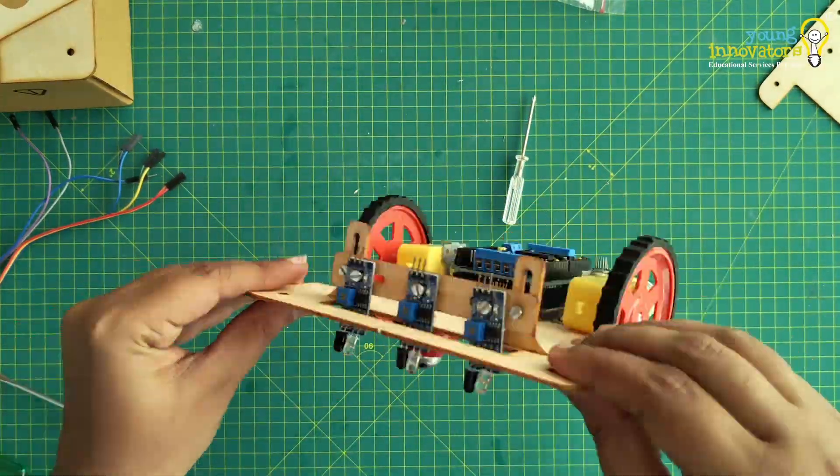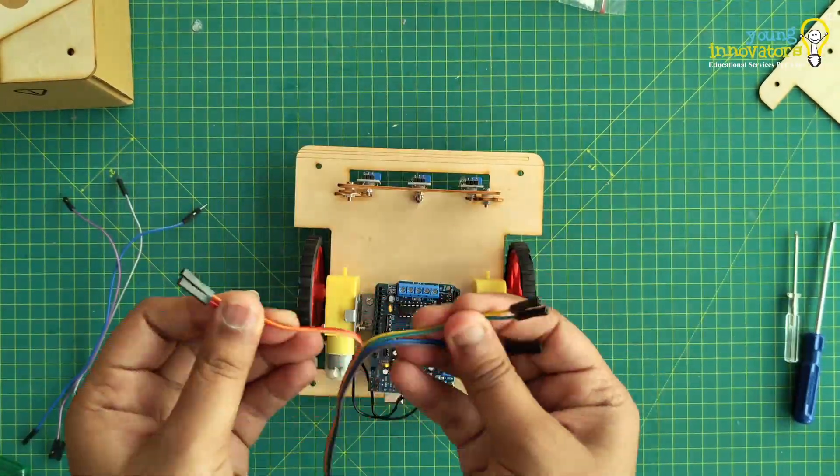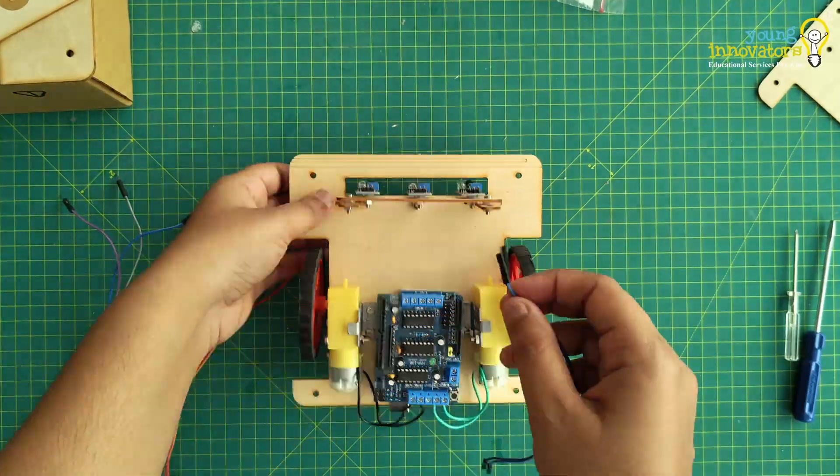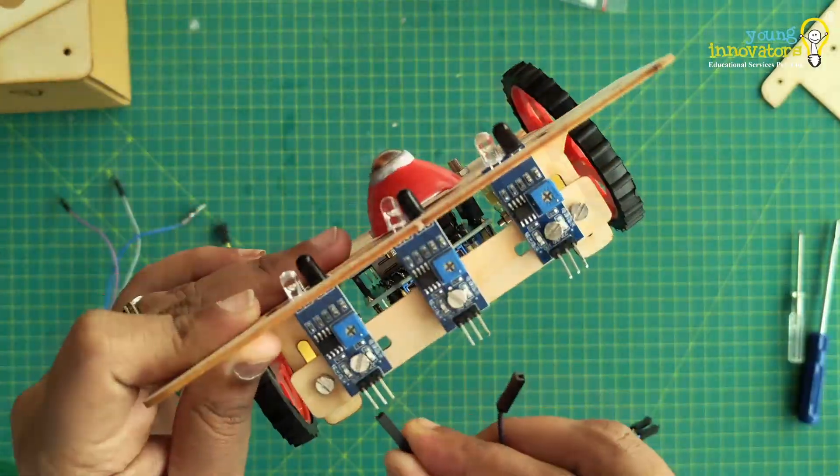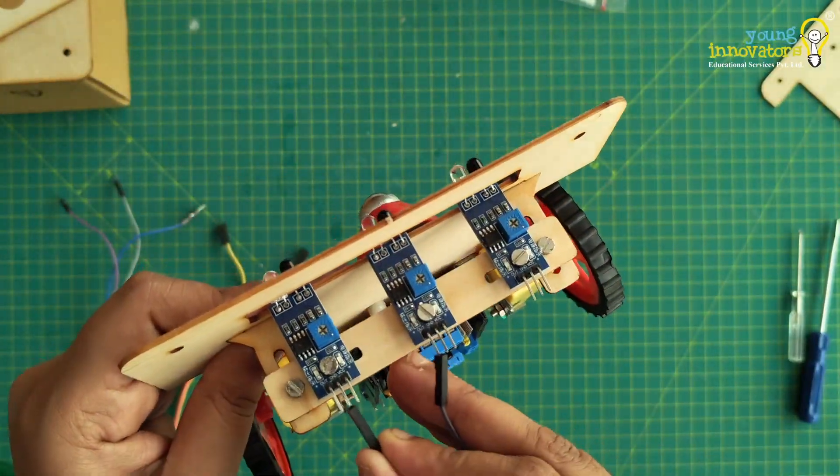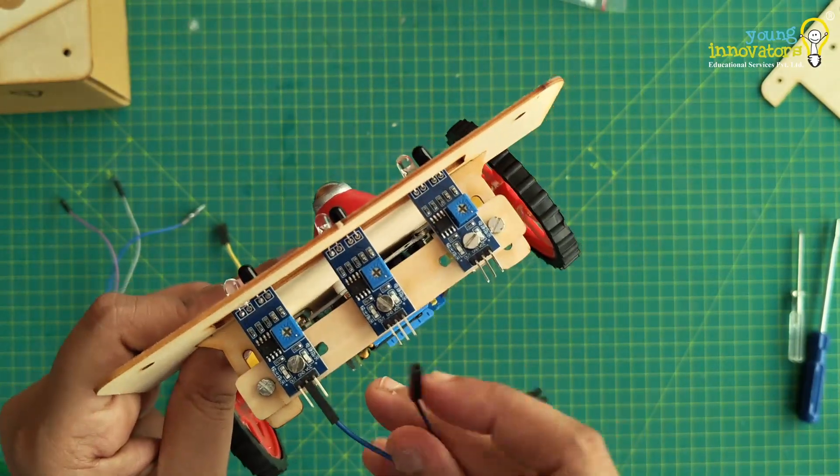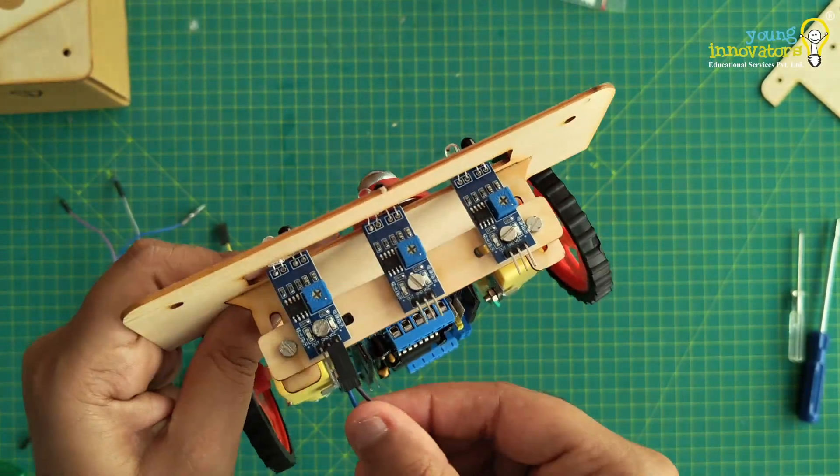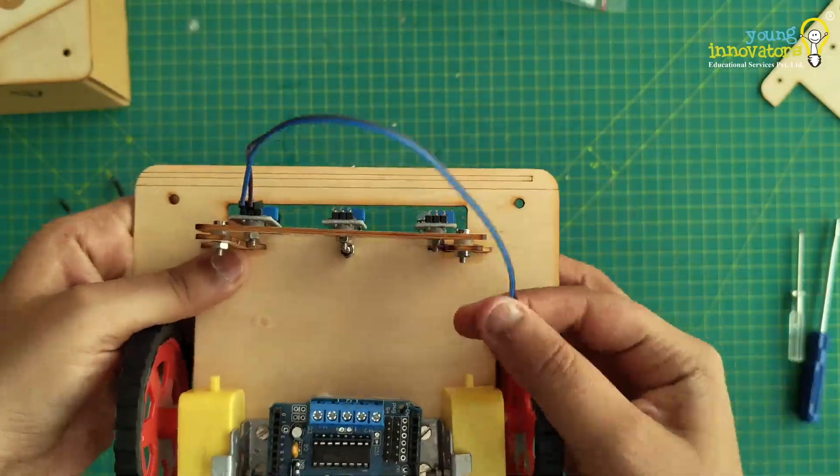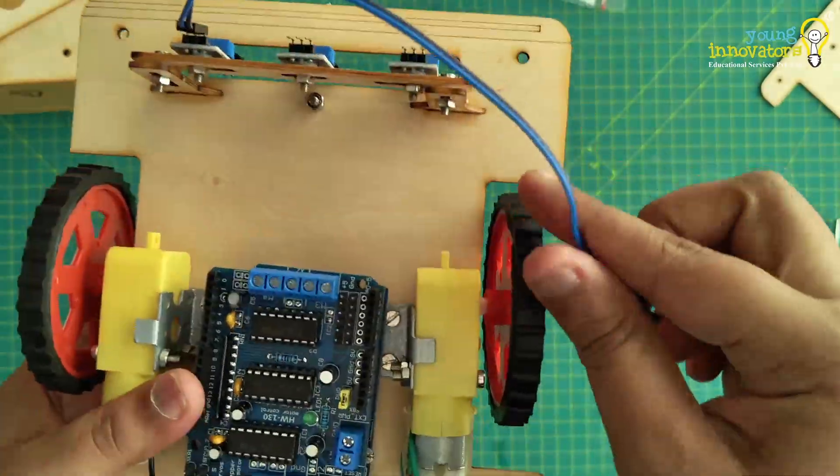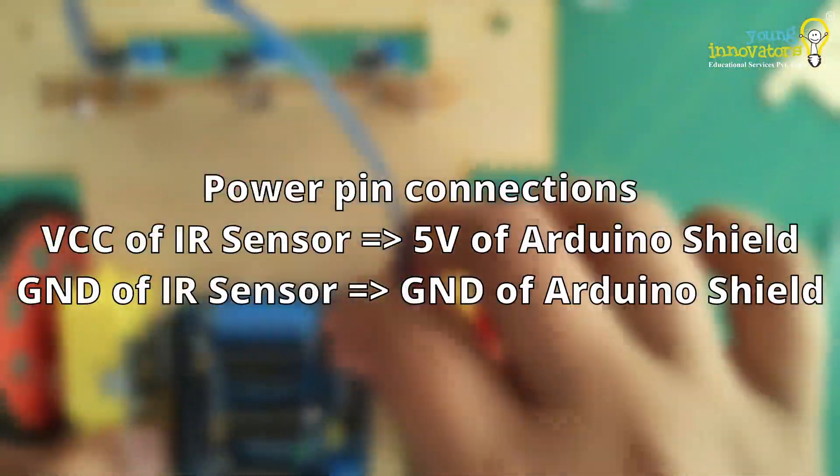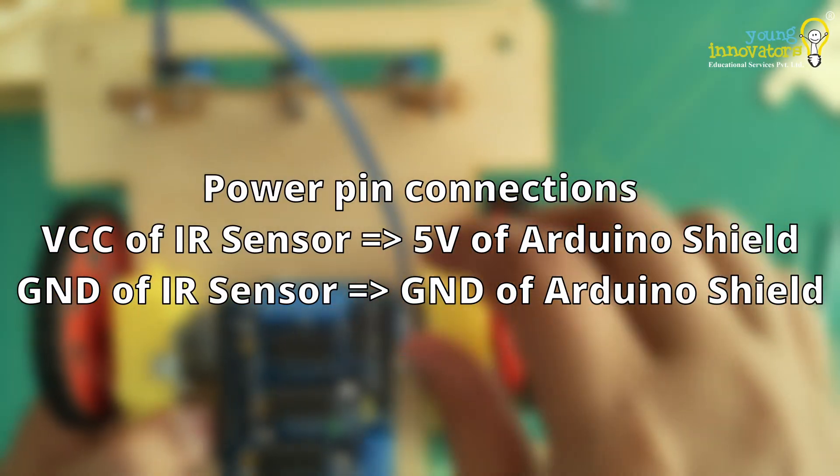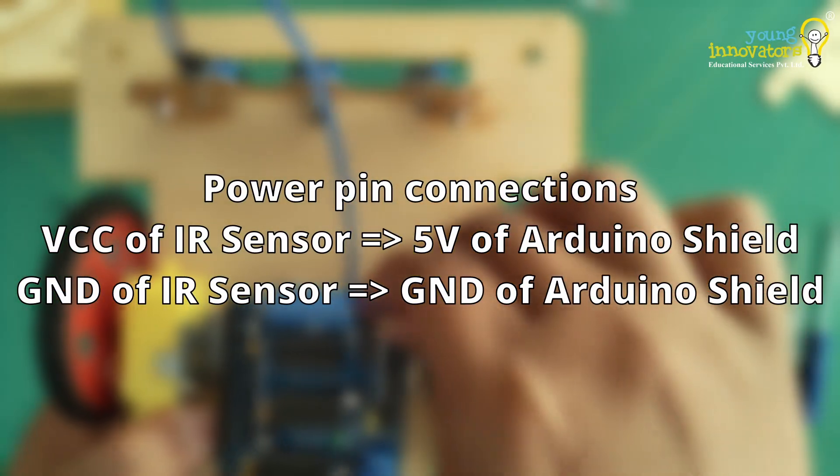The next step is to make the connections. First, take the female-female set of jumper wires. Connect one from VCC of IR sensor to plus 5 pin of Arduino shield, and then another from the ground of IR sensor to the ground of the Arduino shield. Repeat these connections for all three sensors.